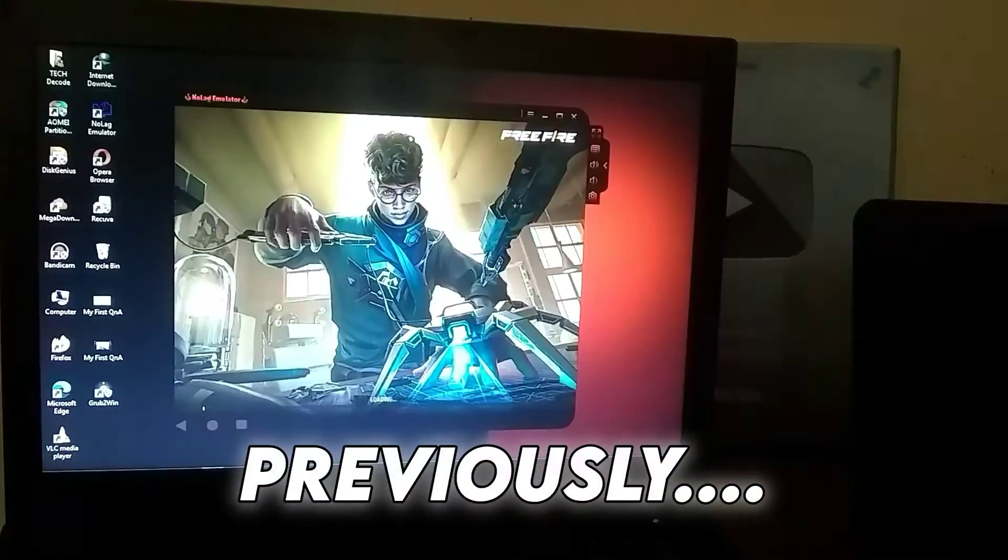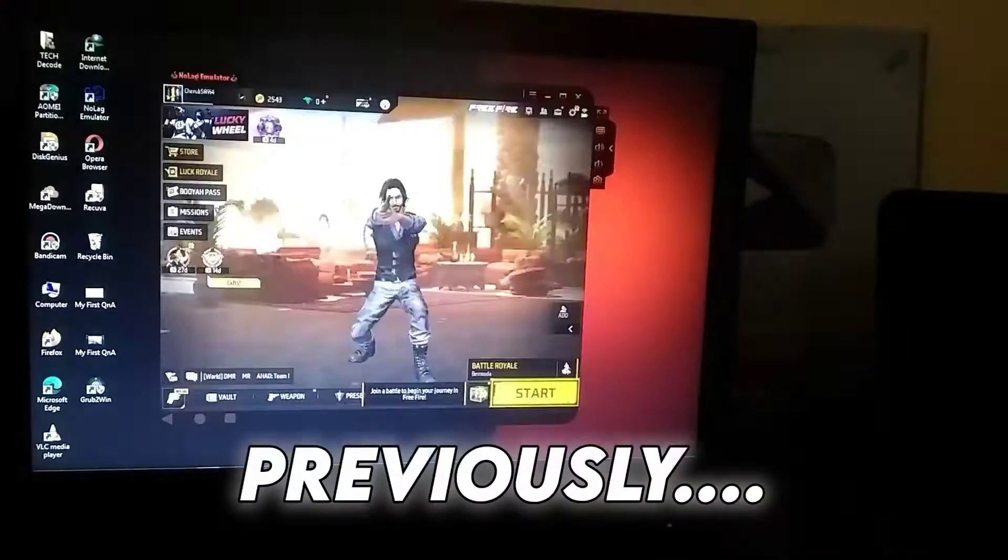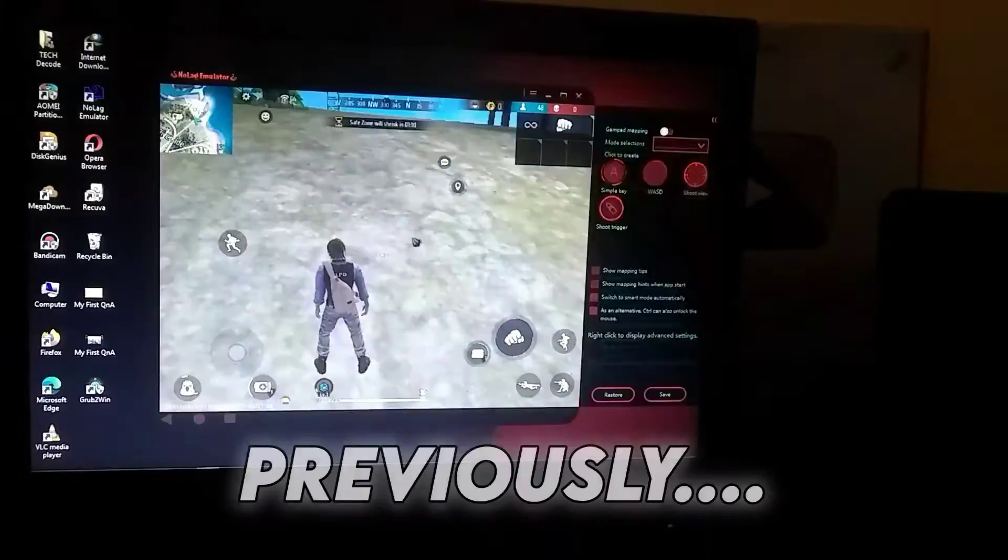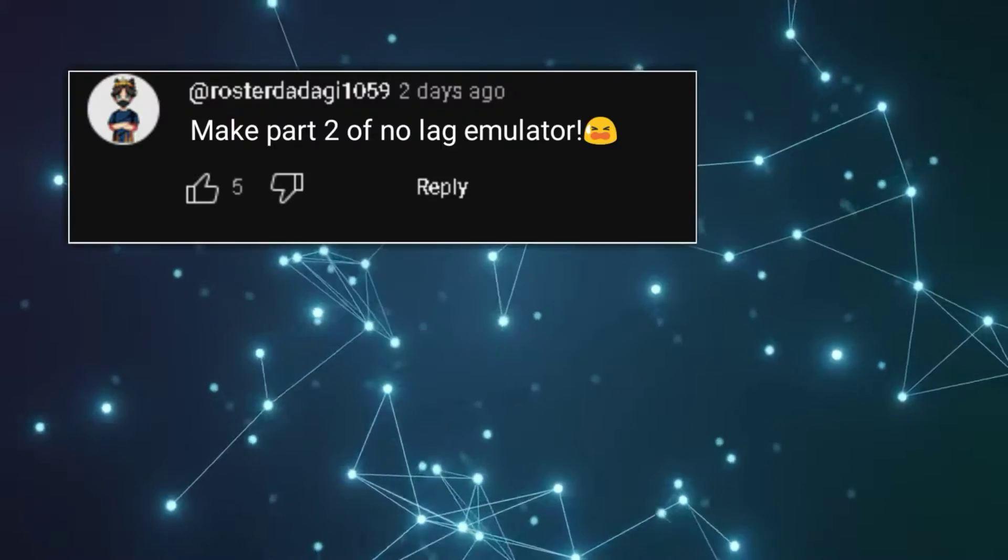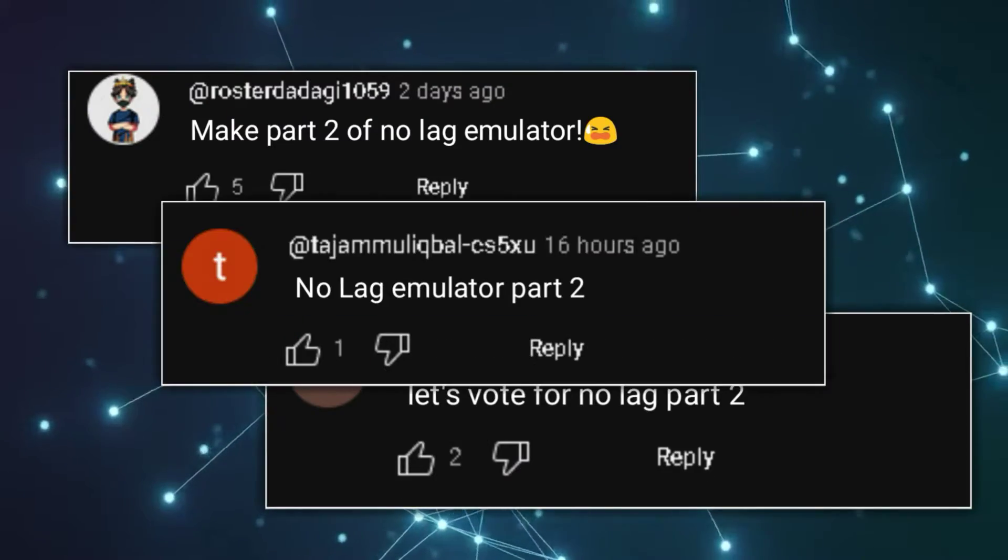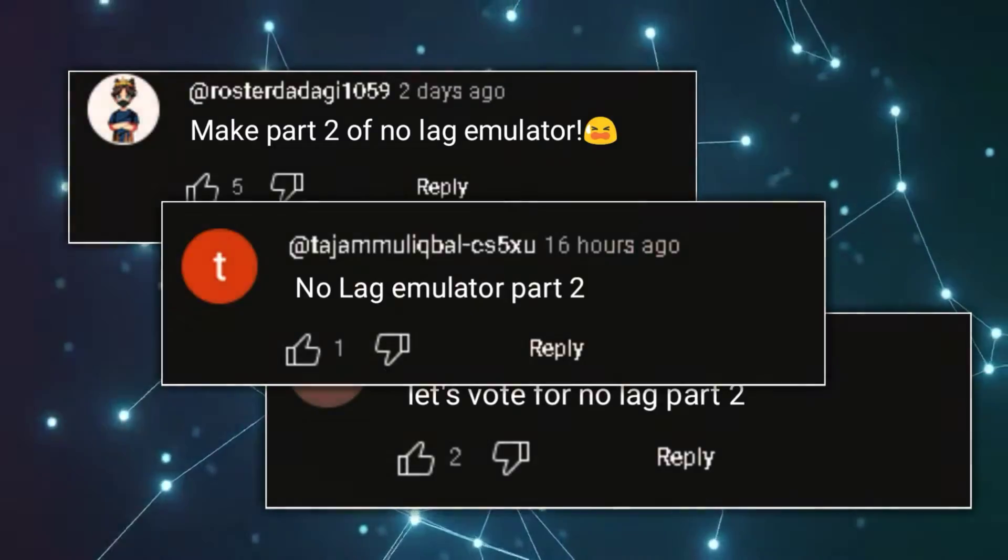A couple of weeks ago, I provided you all with a no-lag emulator, which you seem to have liked a lot. In fact, many of you were even requesting for part 2 of that video.